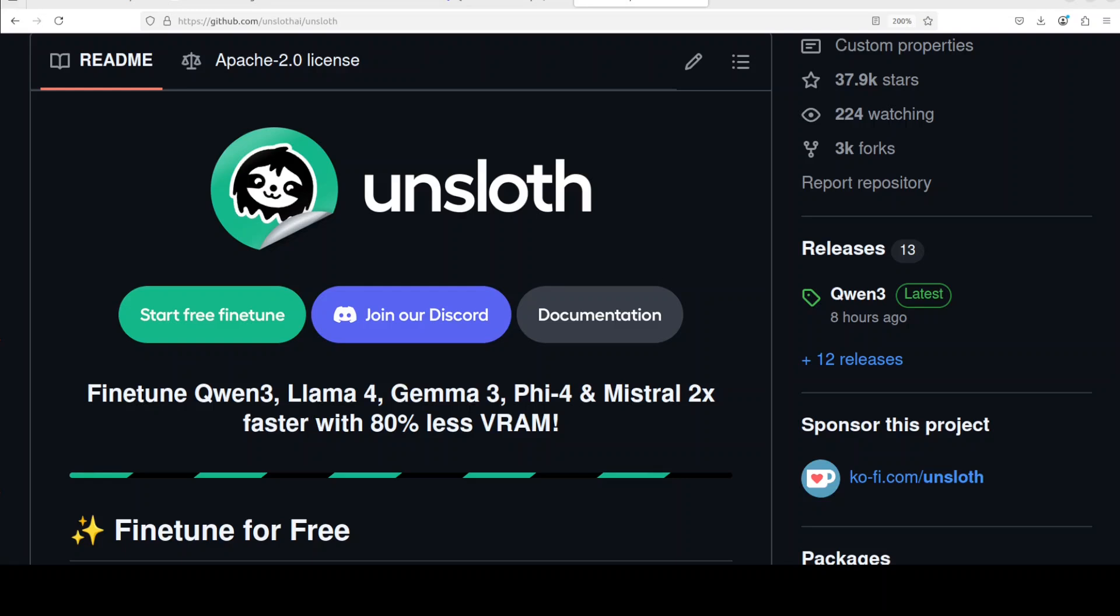Fine-tuning primarily means taking an existing model and training it further on your own data so that the model learns to give answers or perform tasks that are specific to what you need. Unsloth uses advanced optimization and works on a variety of GPUs, even older ones.